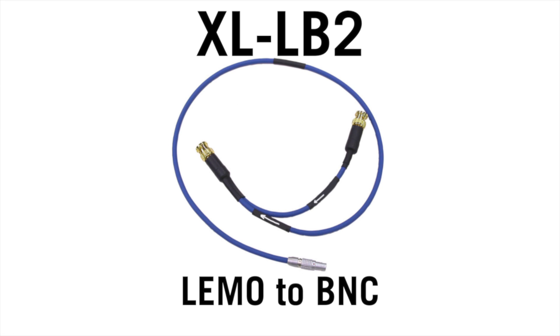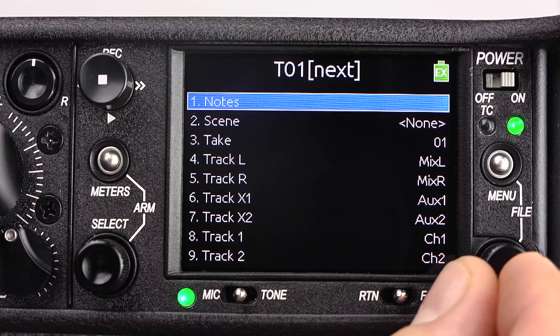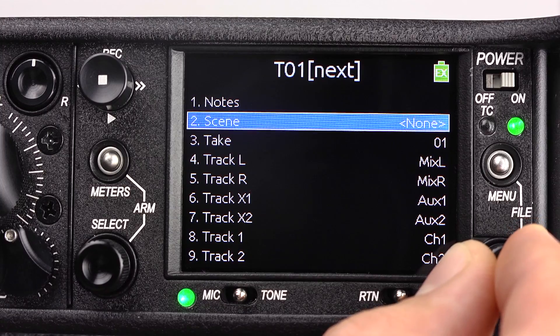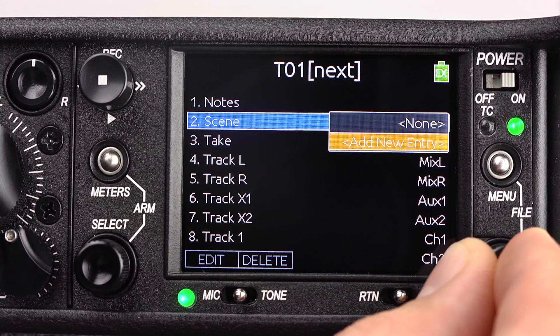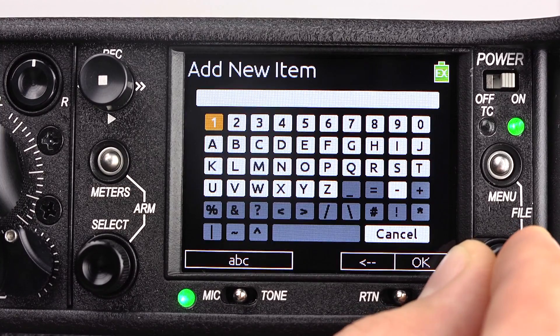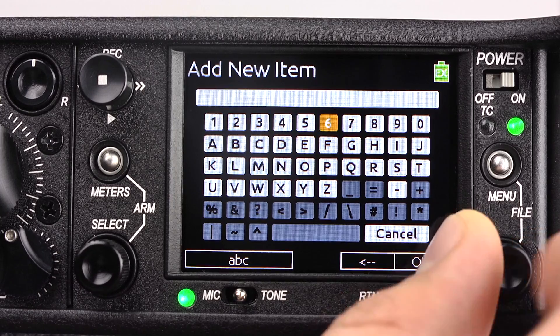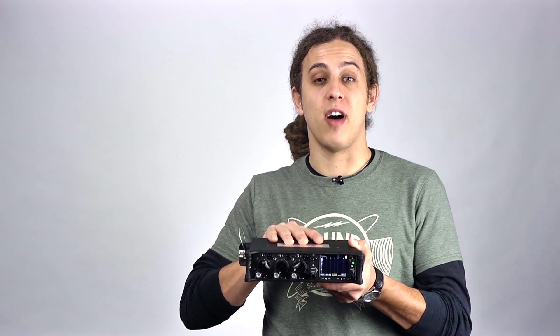The 633 also supports a great deal of metadata entry. Information such as notes, scene and take name, track names, timecode stamps, and user bits are all contained within the broadcast WAV file.